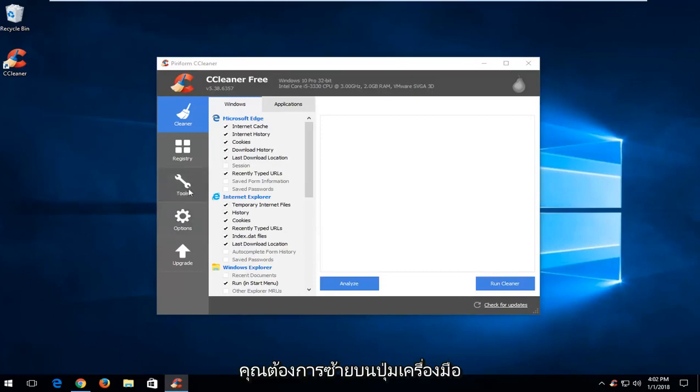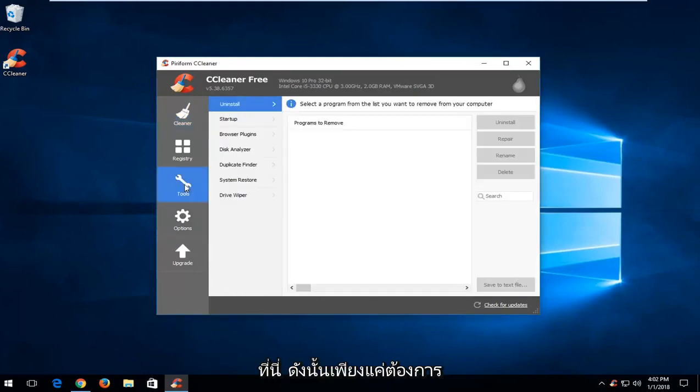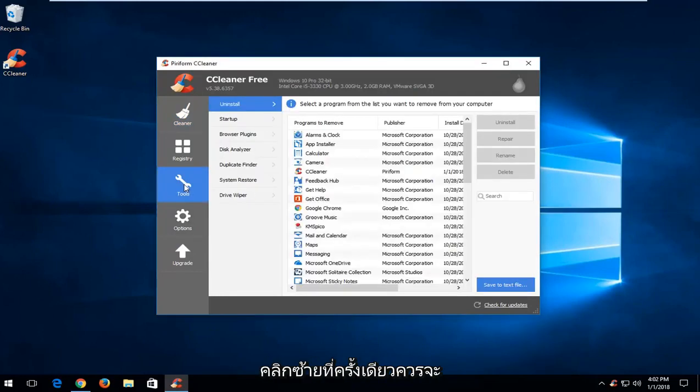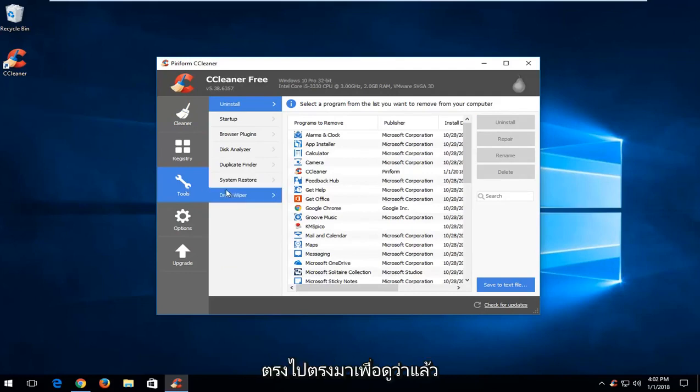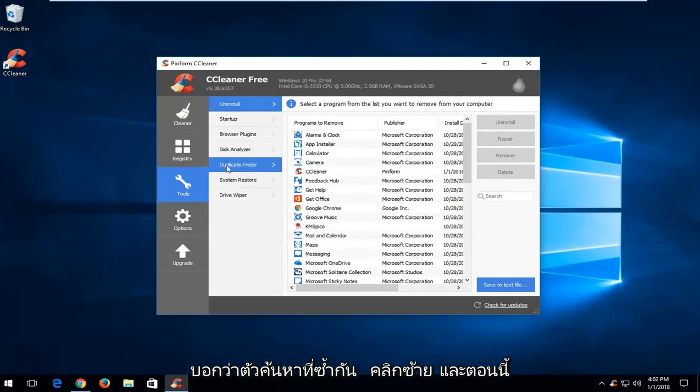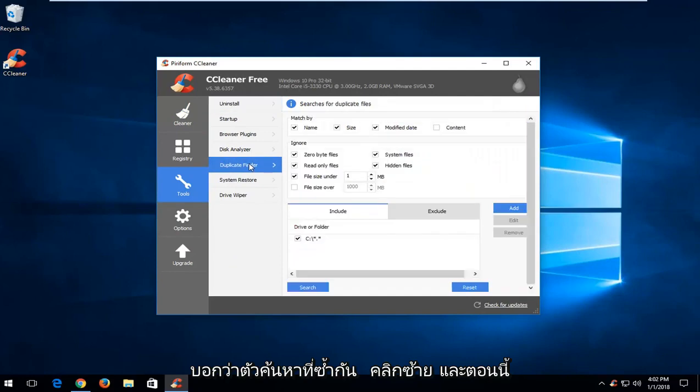And now on the left side you want to left click on the tools button right here. So you just want to left click on that one time. It should be pretty straightforward to see that. And then on the left side there should be something that says duplicate finder. Left click.